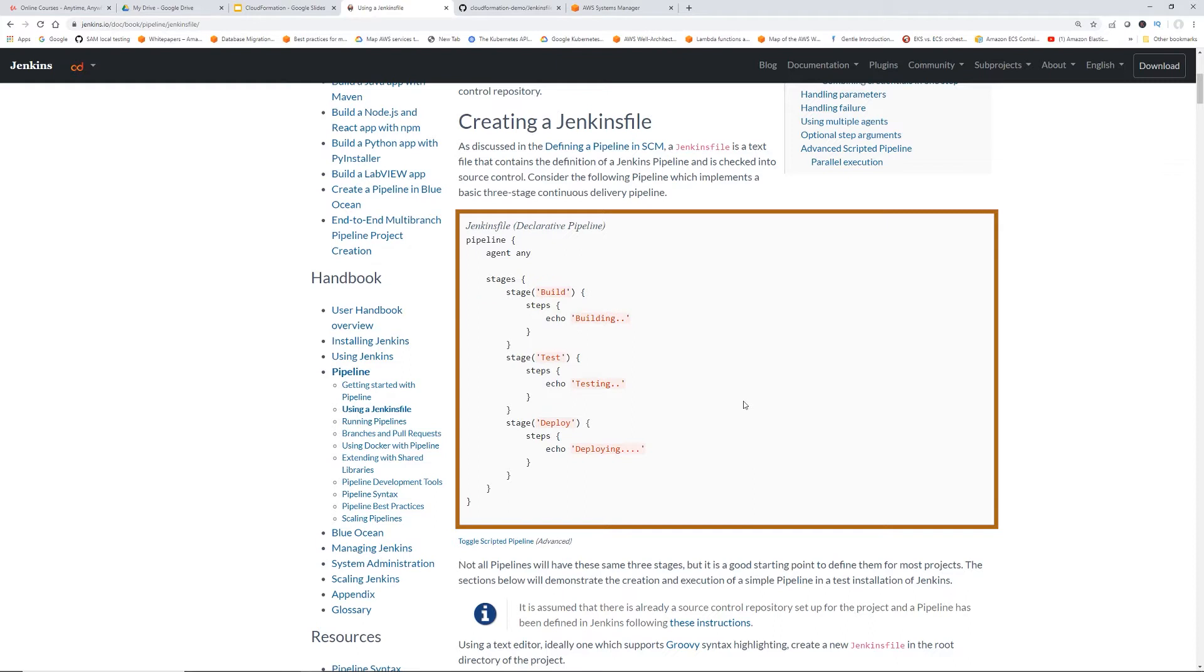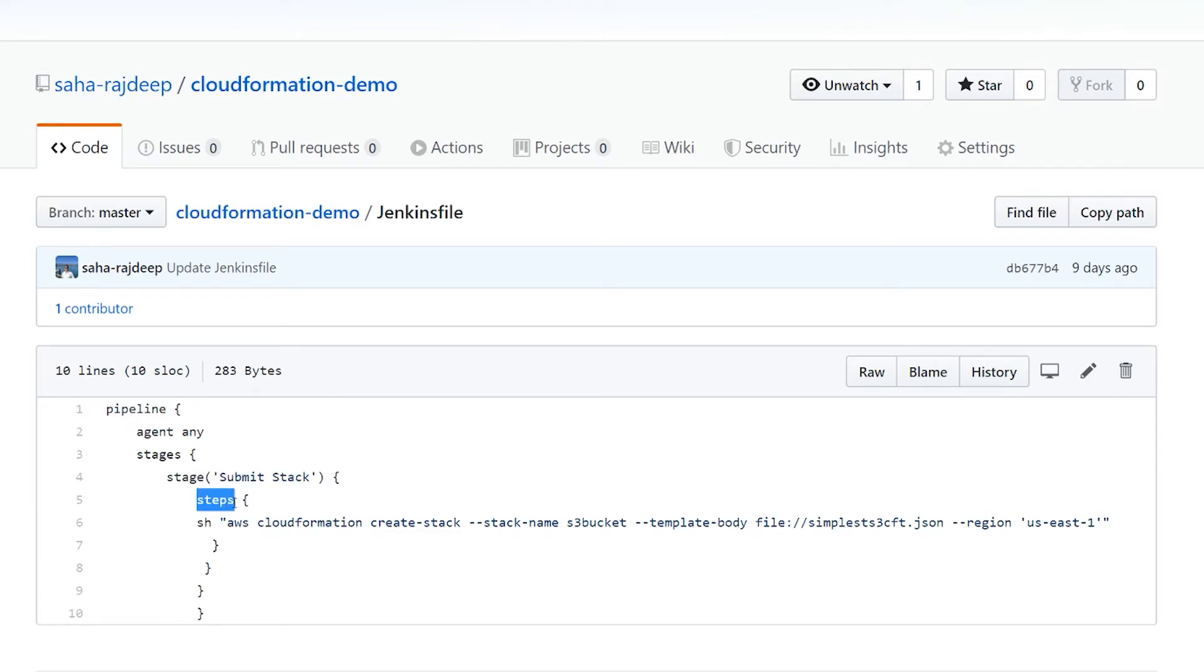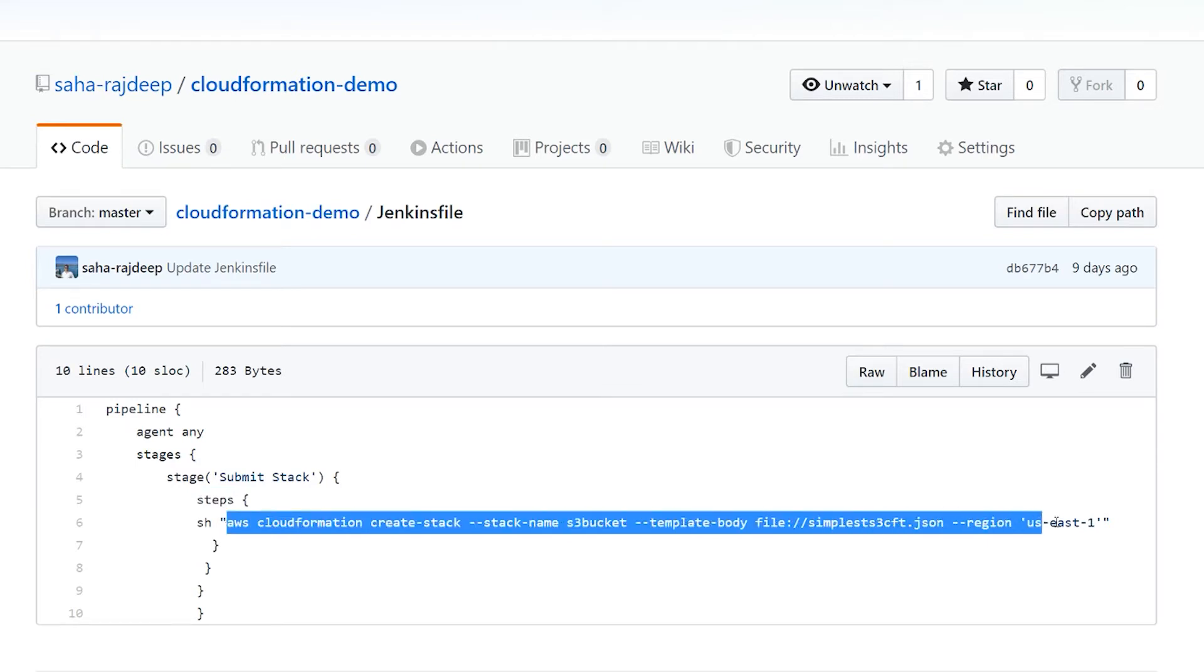So I promise you, when I show you the actual Jenkins file for the pipeline, it's going to make way more sense. So if we look at our Jenkins file, it has only one stage, right? And then that has only one step in that stage, basically running this AWS CloudFormation CLI command.